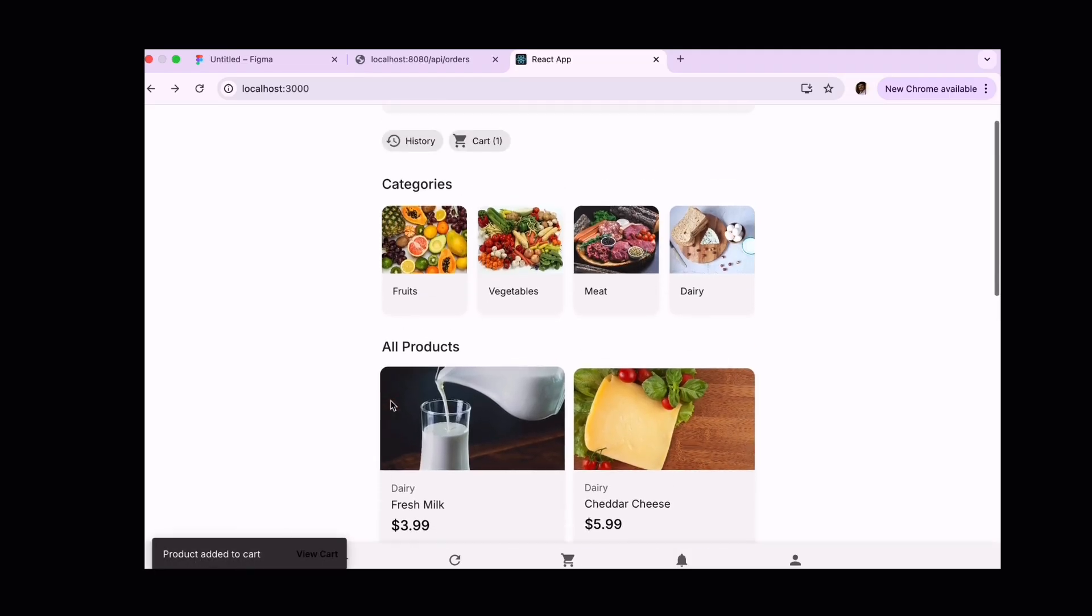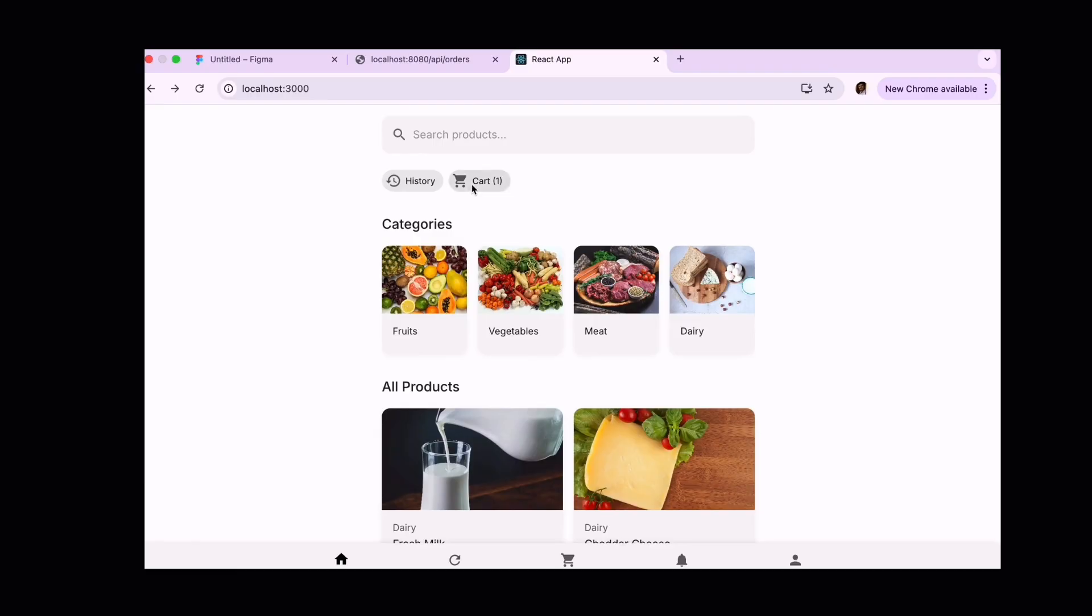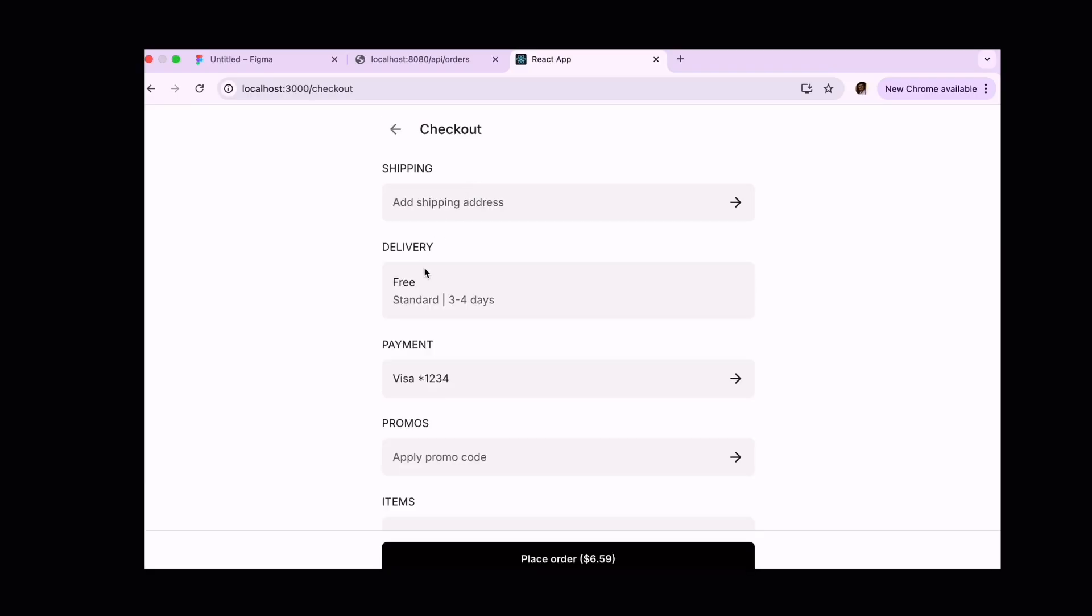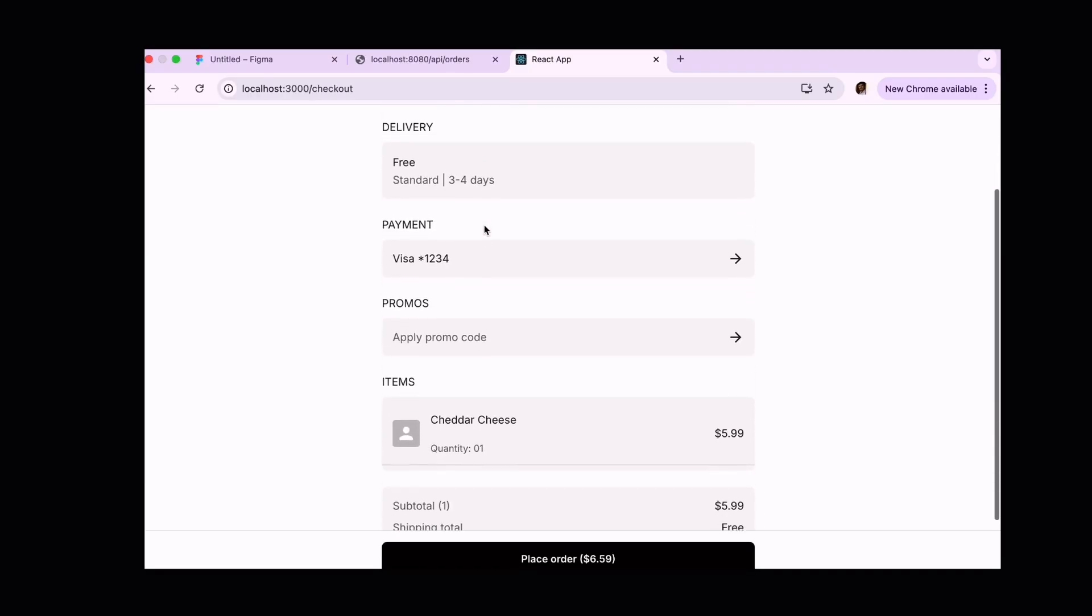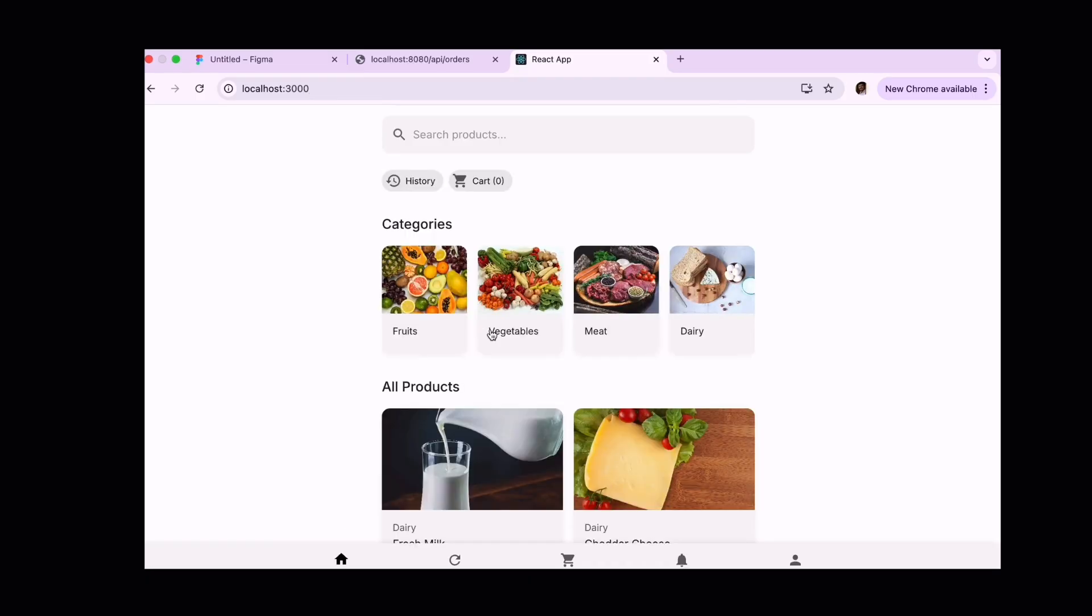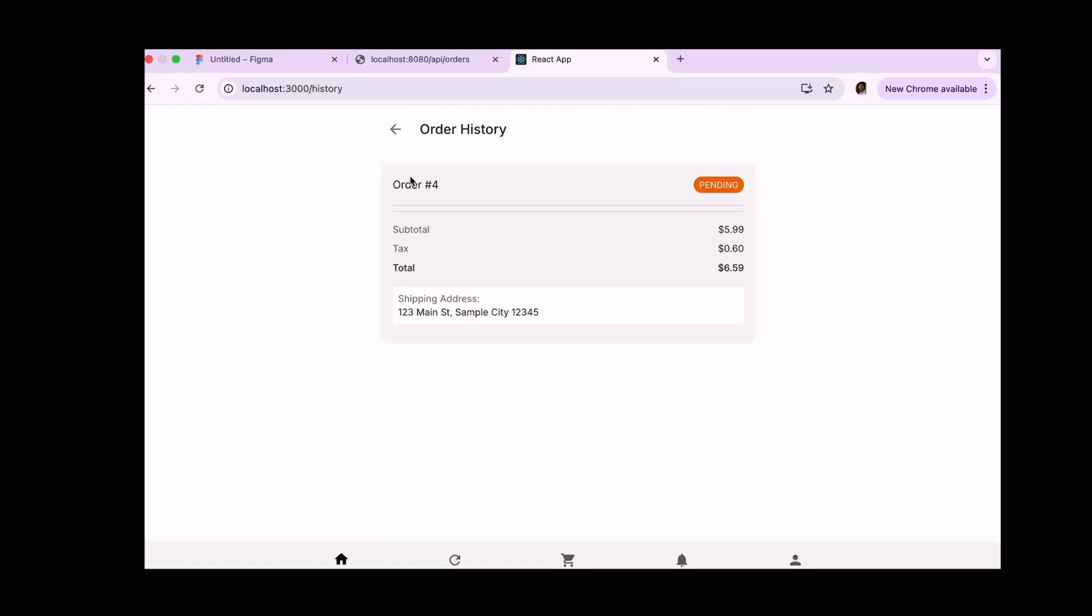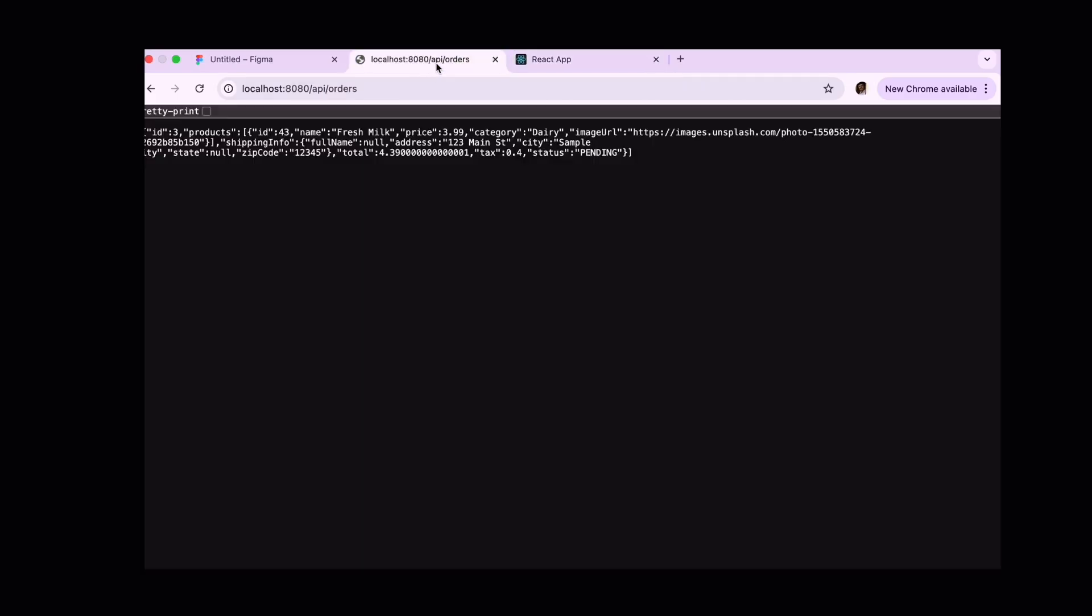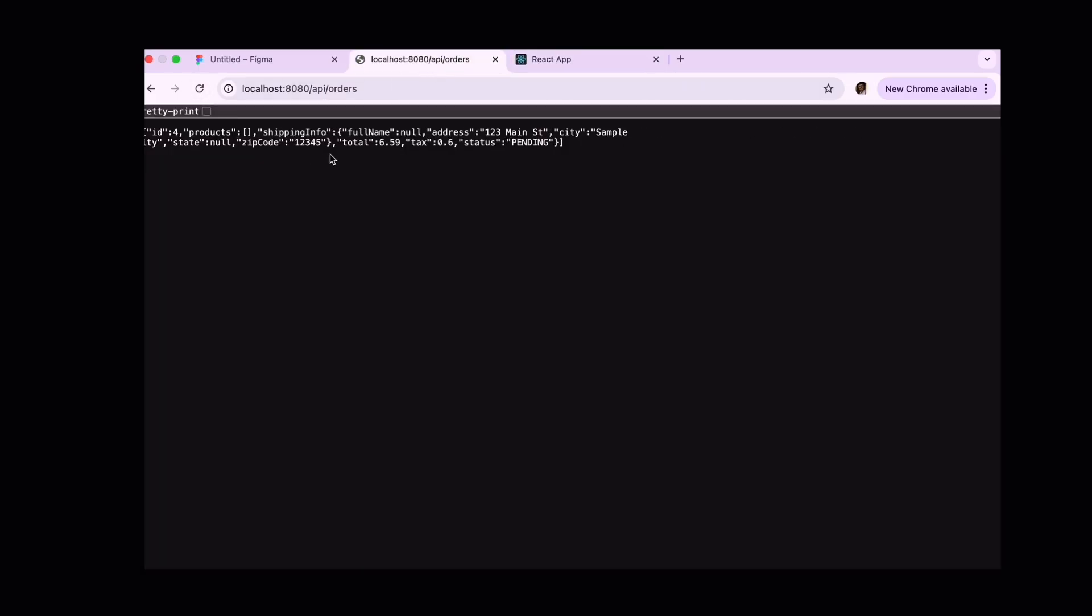And then let's try if it's working or not. I am adding it to cart, and then going to cart and also going to checkout. Just click on place an order. The order has been successfully placed. Going to history. Wow, the order is here. Let's see in backend. Wow, it's working fine.